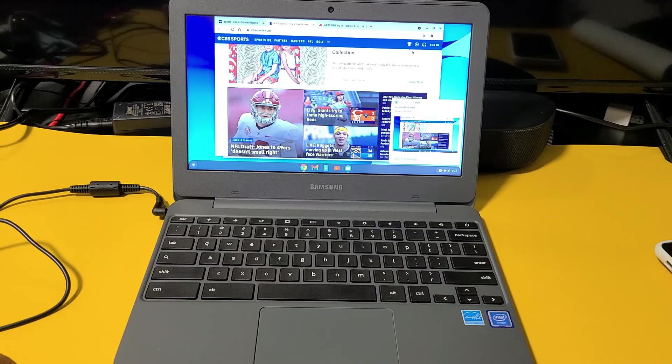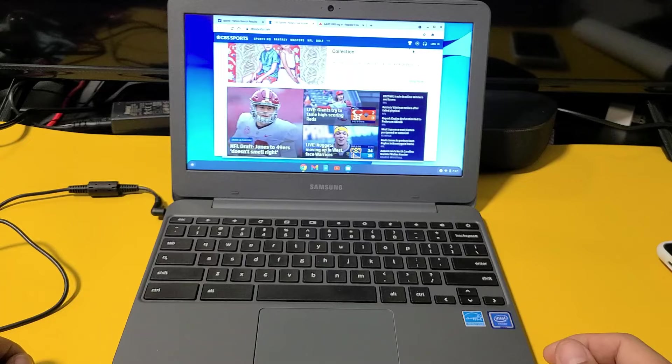I'm going to show you two ways to take a screenshot on any Chromebook. The first way, I'll show you how to take a screenshot of the entire page. The second way is how to take a screenshot of whatever you select.